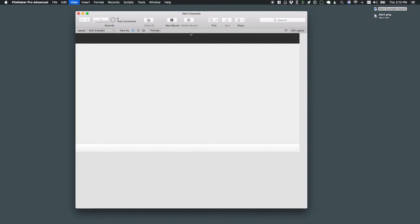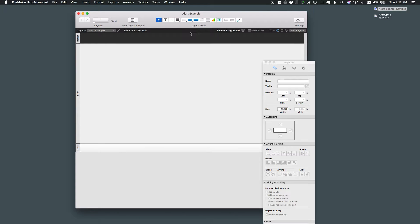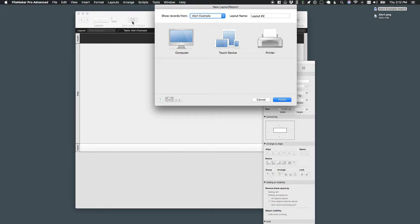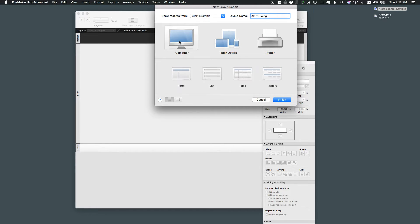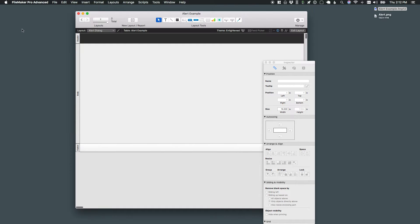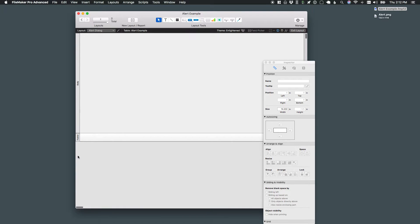And I'm going to start off in layout mode and I'm going to create a brand new layout. I'll call it alert dialog. I'll do a form layout and I'm going to start by removing my header and my footer because they do not need them.